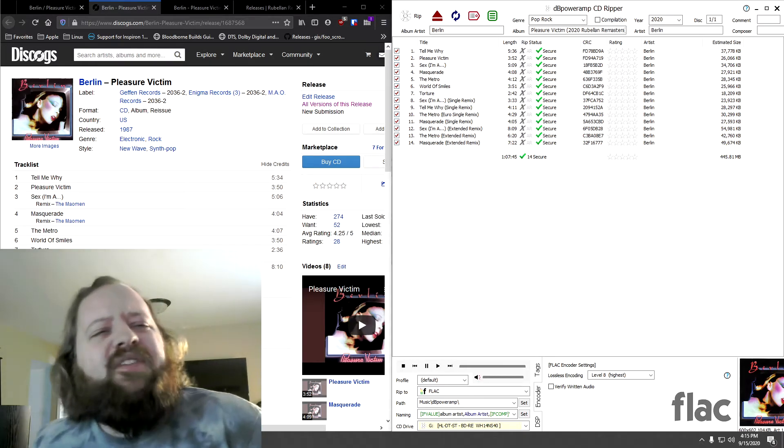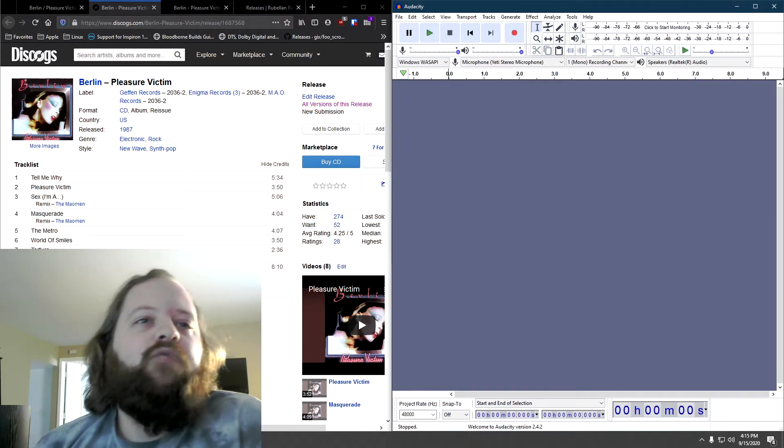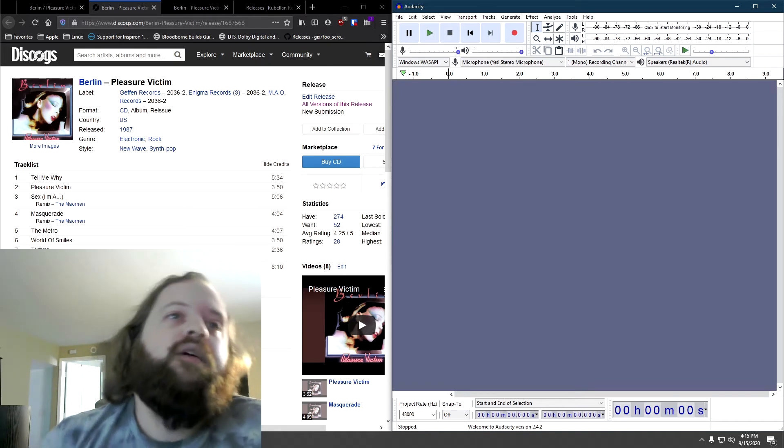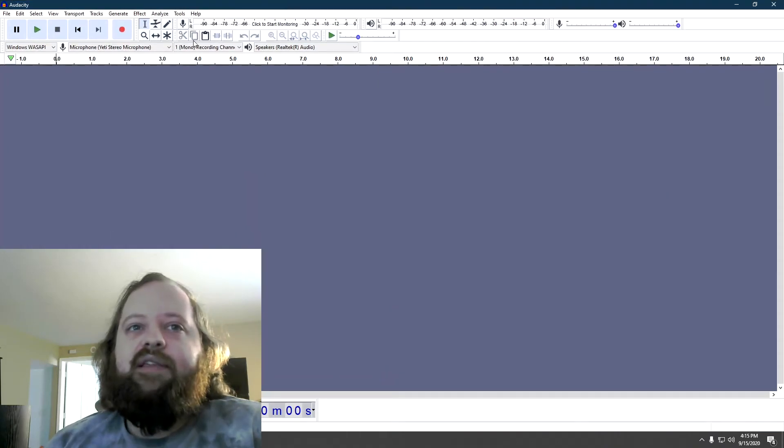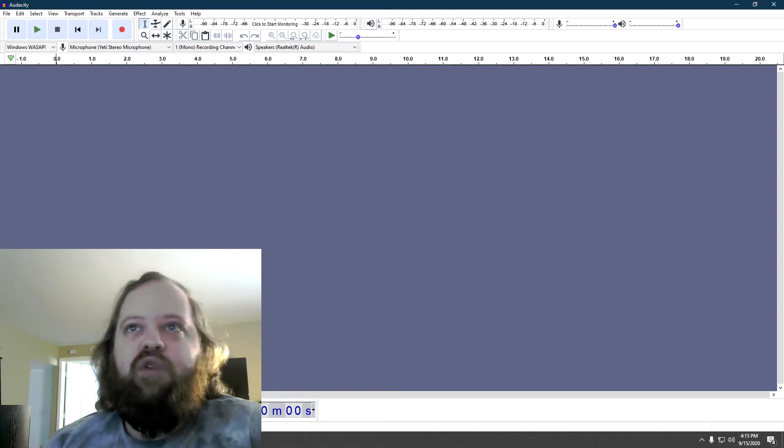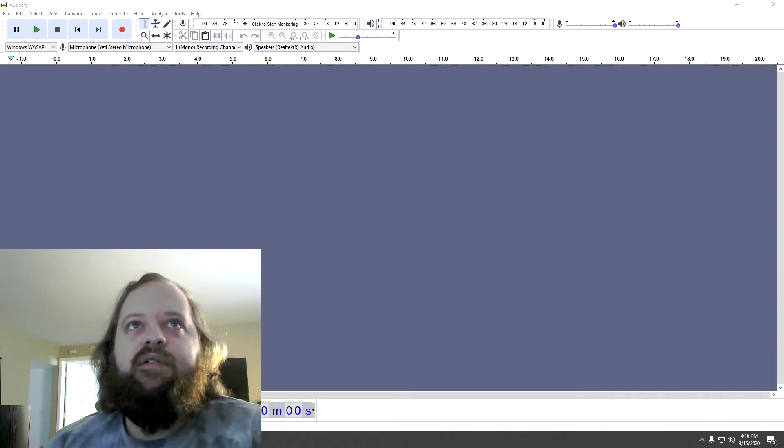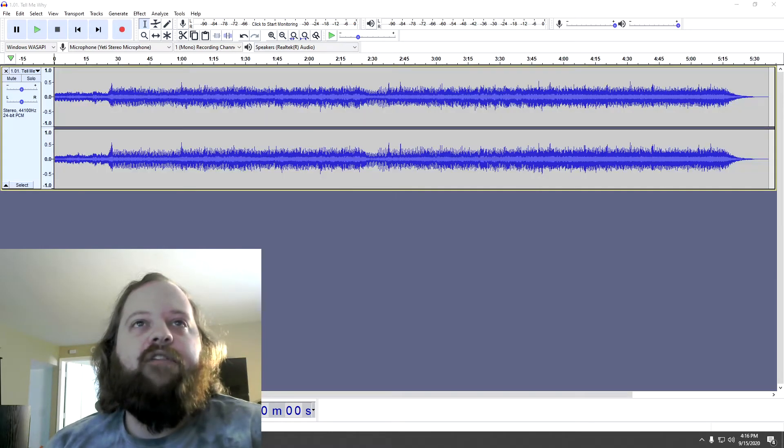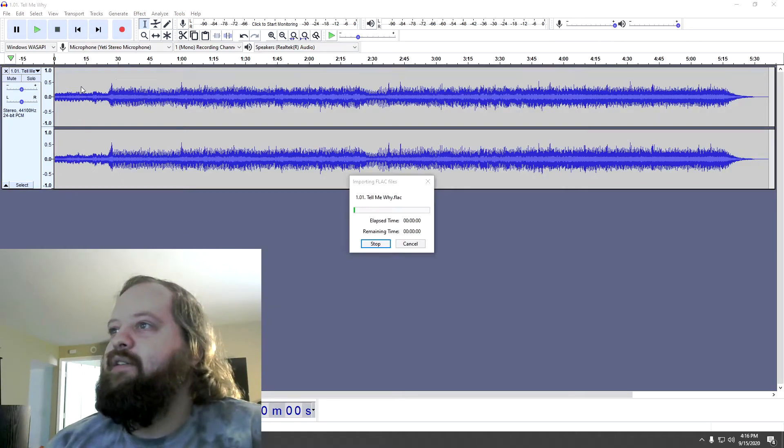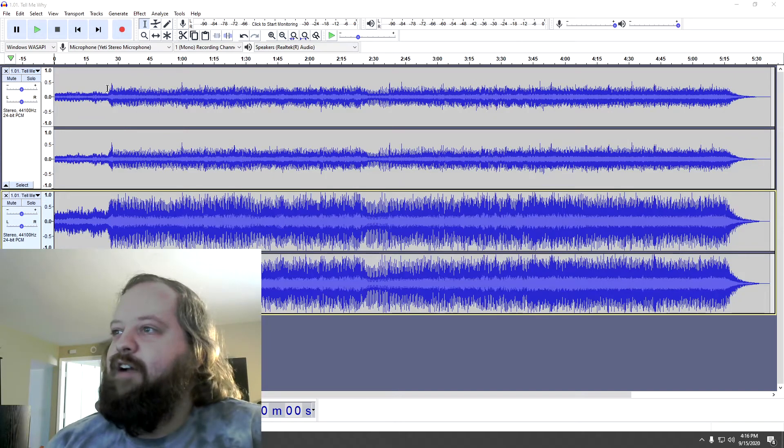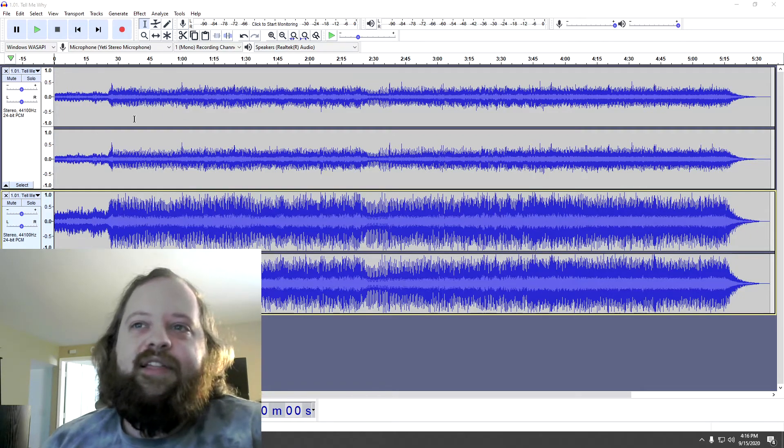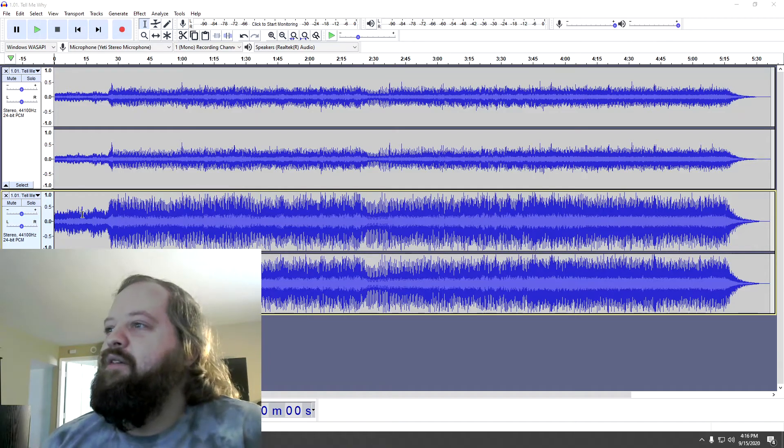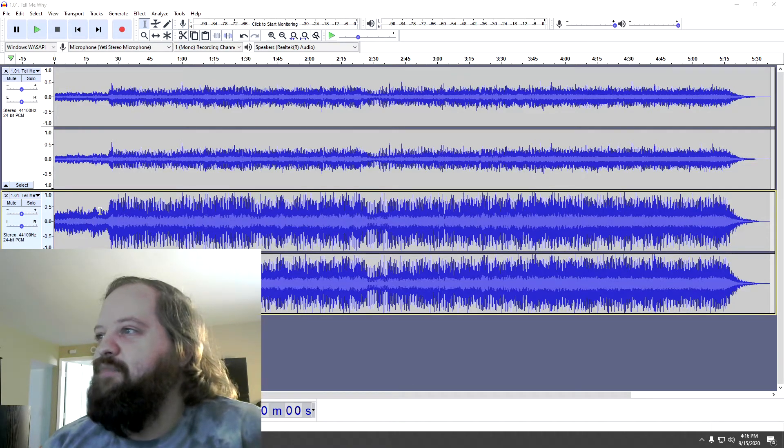And I'm not the biggest Berlin fan. I tend to buy releases from Rebellion Remasters, even if I don't like the artists that much, because they're that good. But I will say that this album is very solid, kind of 80s, new wave, synth-pop type of music. So on top we'll have the 1987 Geffen Records CD. And you can see it's not very loud at all. It's very quiet. And that's going to be part of that really thin sound. But obviously with something that's quiet, you can always turn it up and it's going to sound pretty good.